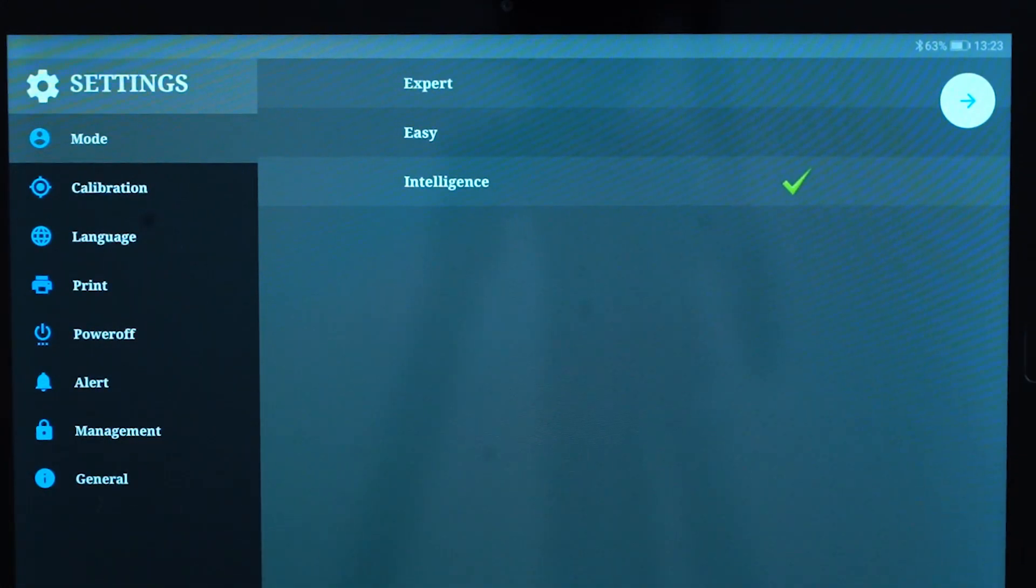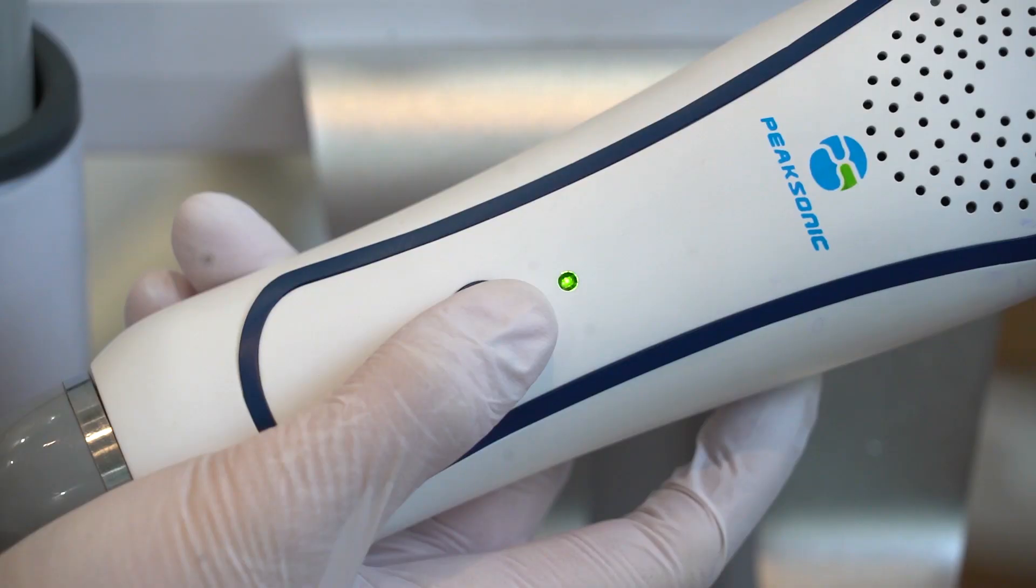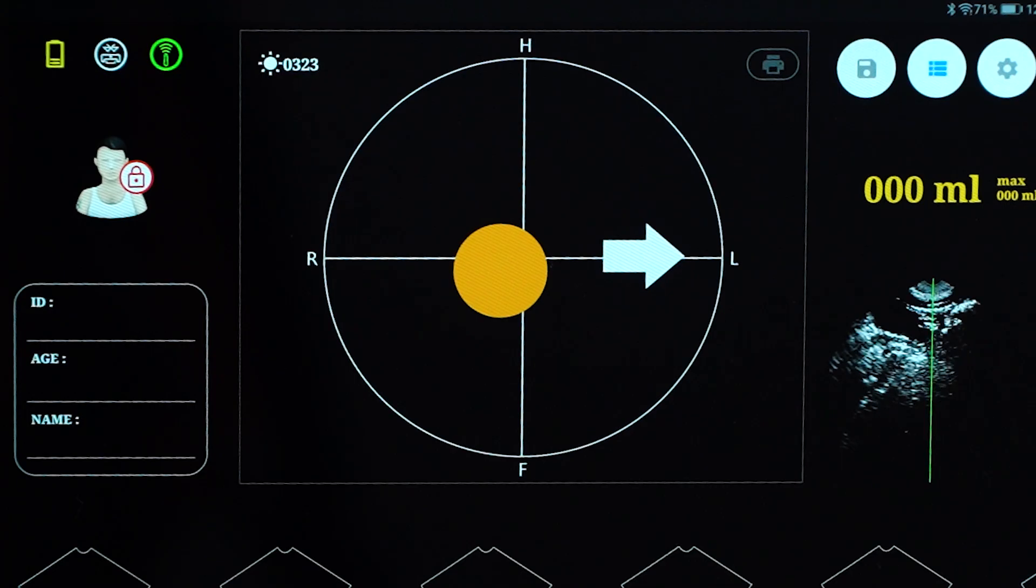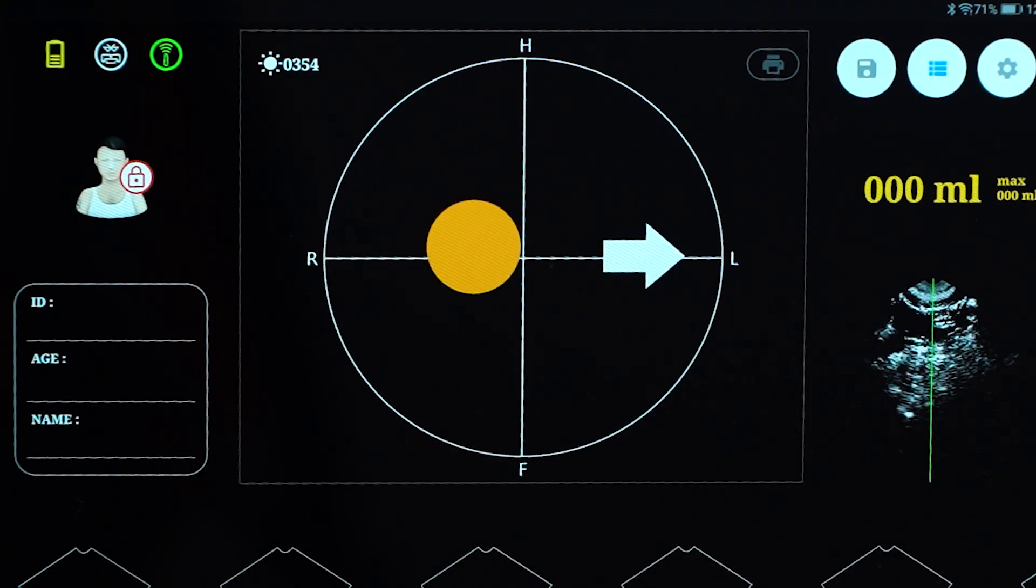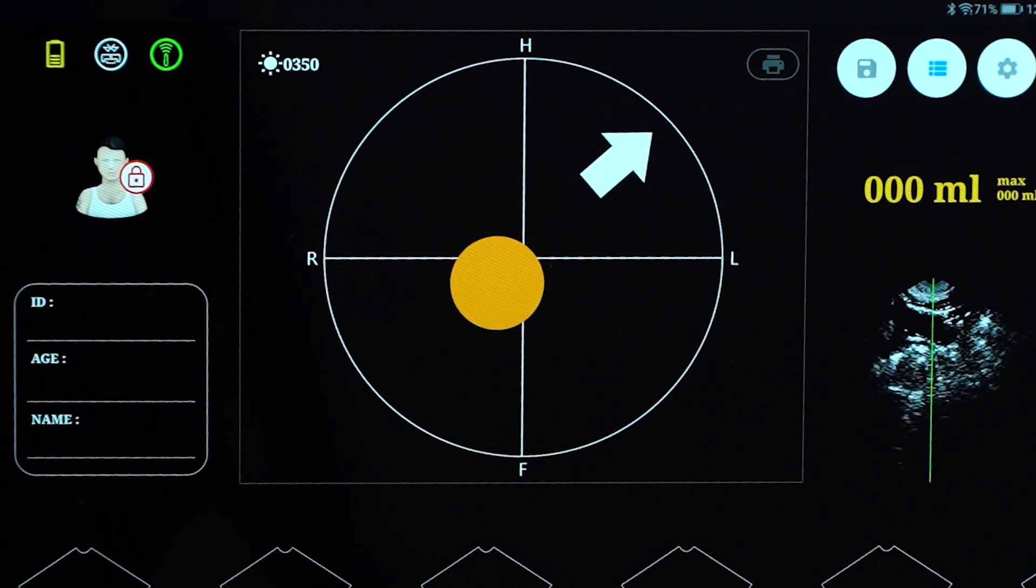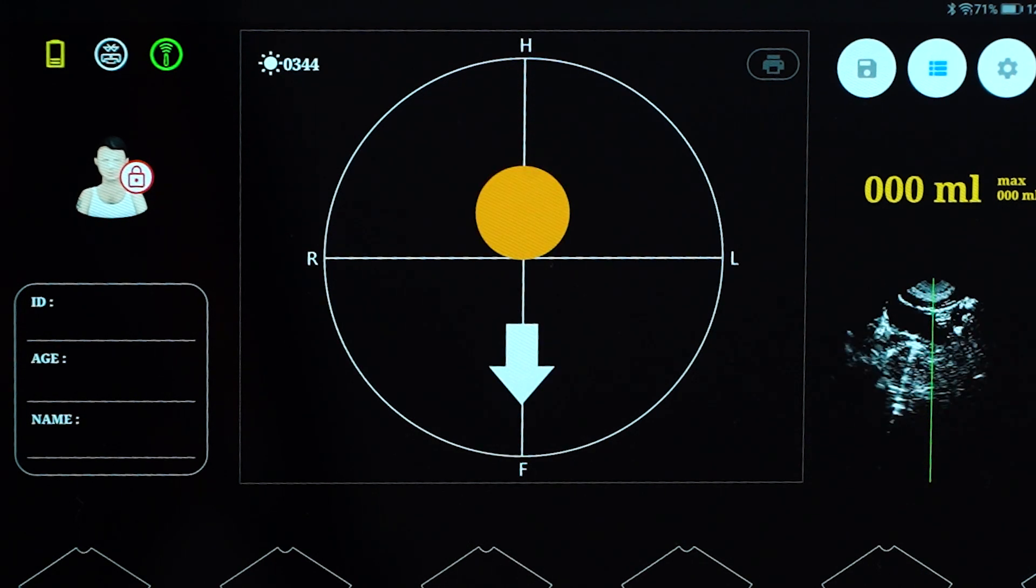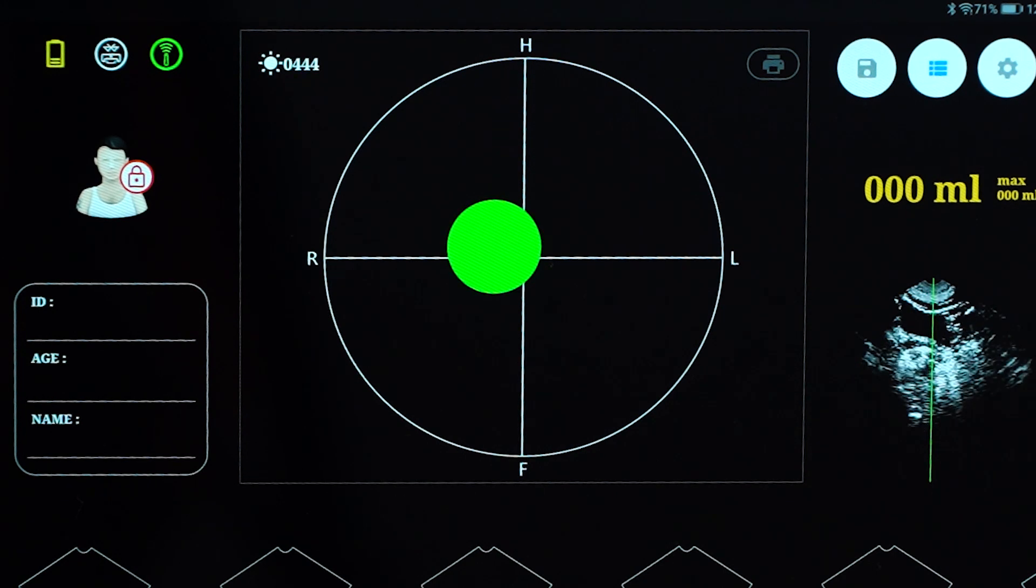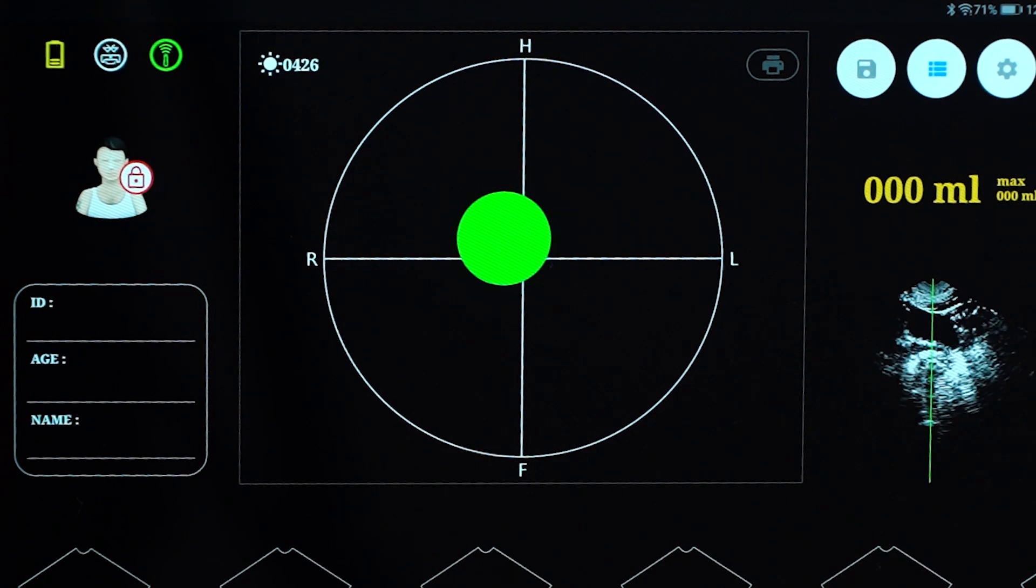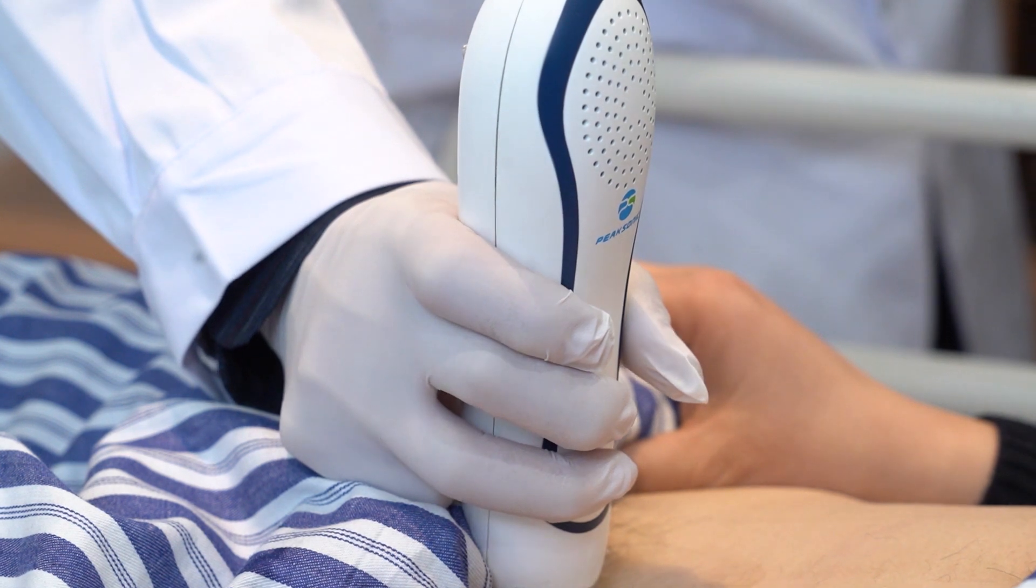Under the intelligence mode, first press scan to activate pre-scan. During pre-scanning, a solid circle appears in the projection frame representing the real-time bladder scanning projection. Move the projection to the center of the crosshairs. If the projection appears green, it means the probe has located the bladder center. Adjust the probe slightly until the cross reaches the center of the solid circle as much as possible, then press scan for the second time.